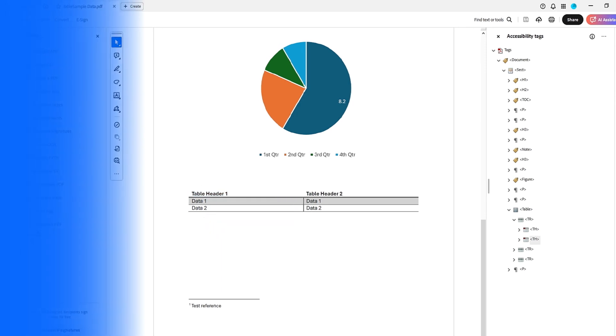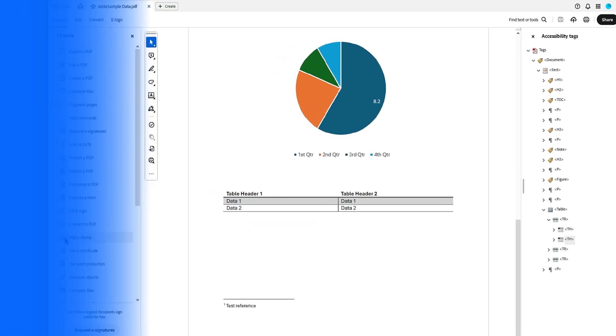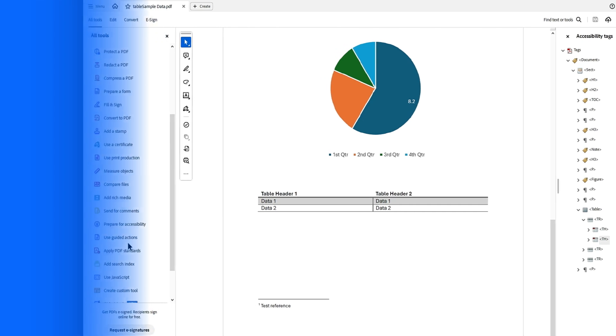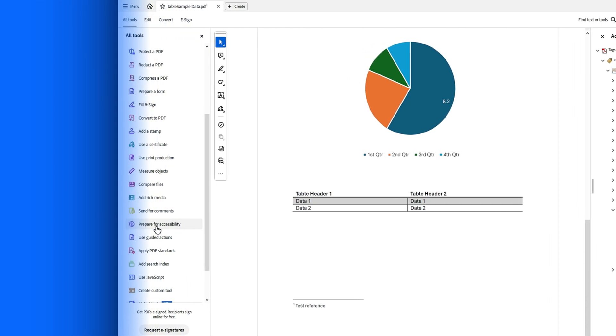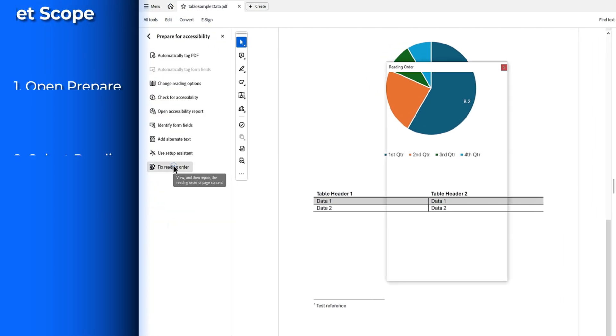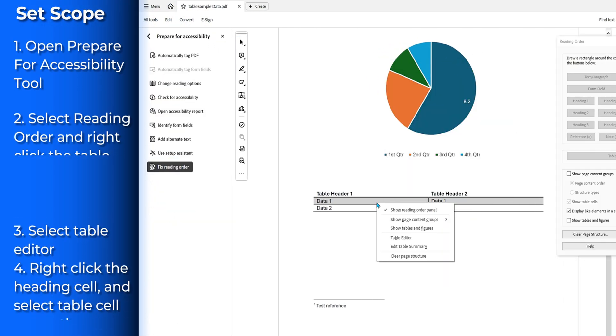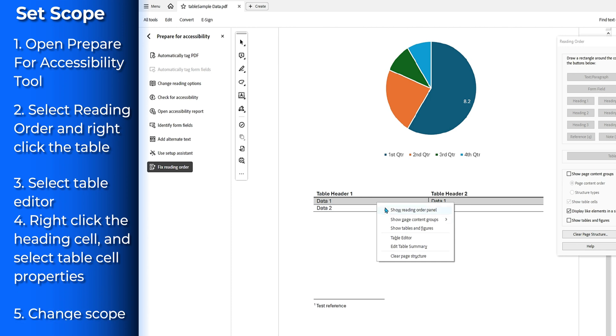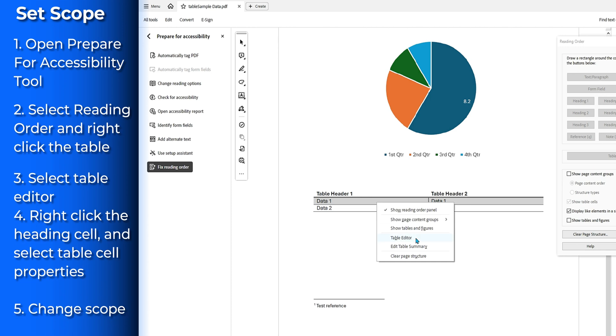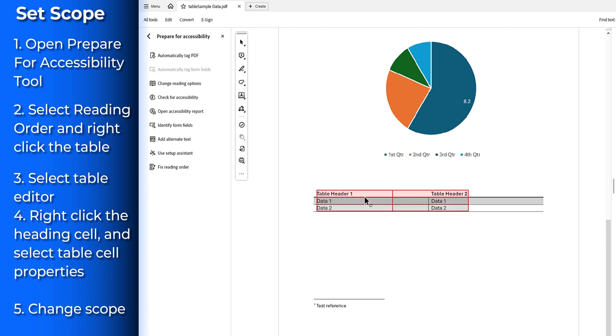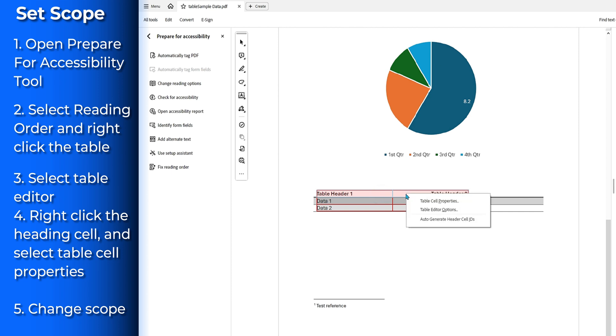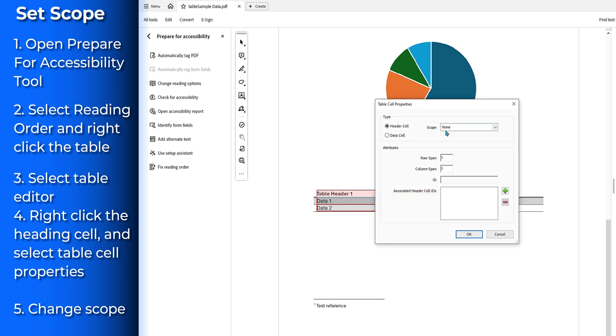So to do this, I'm going to open up my prepare for accessibility tools and then select fix reading order. Now I can right click inside my table and select table editor. From here, I'm going to select table header one, hold my shift key and select the other. We're going to right click, select table cell properties, and under the scope, it's currently set to none. This is ultimately what the problem is.